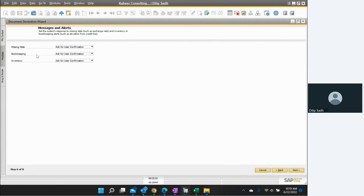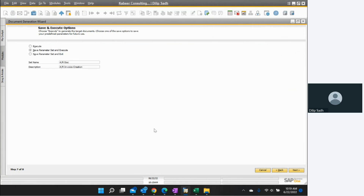Next is Missing Data. If data is missing, what should the system's response be? I select ask for user confirmation — I want confirmation before the system moves forward. Then we go to next.